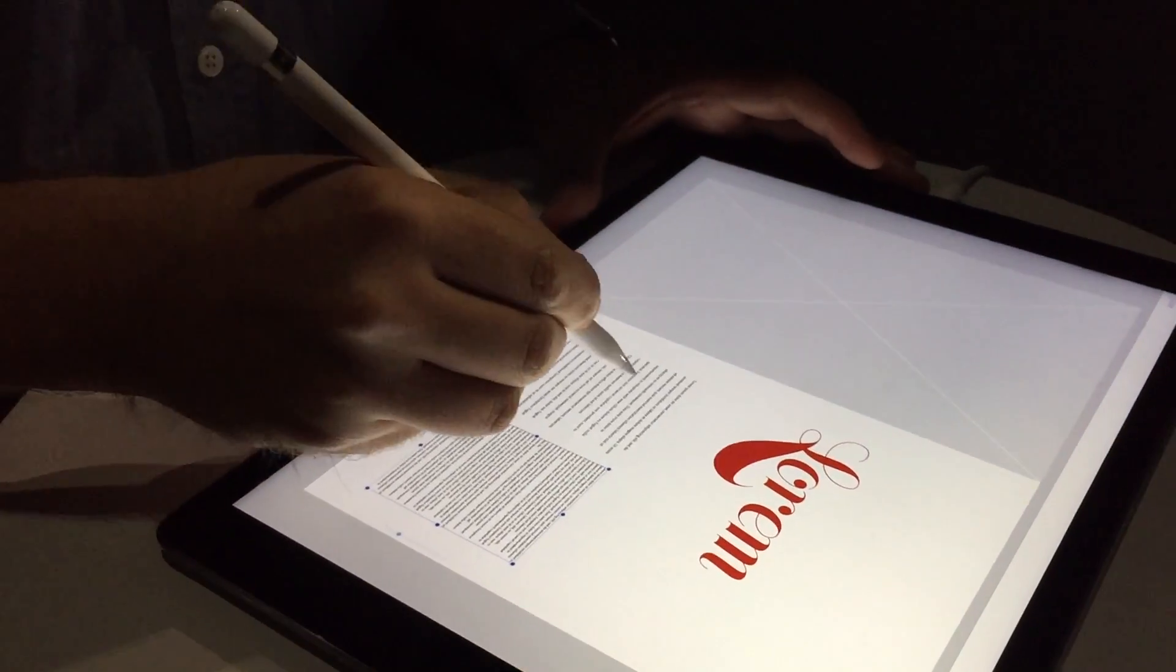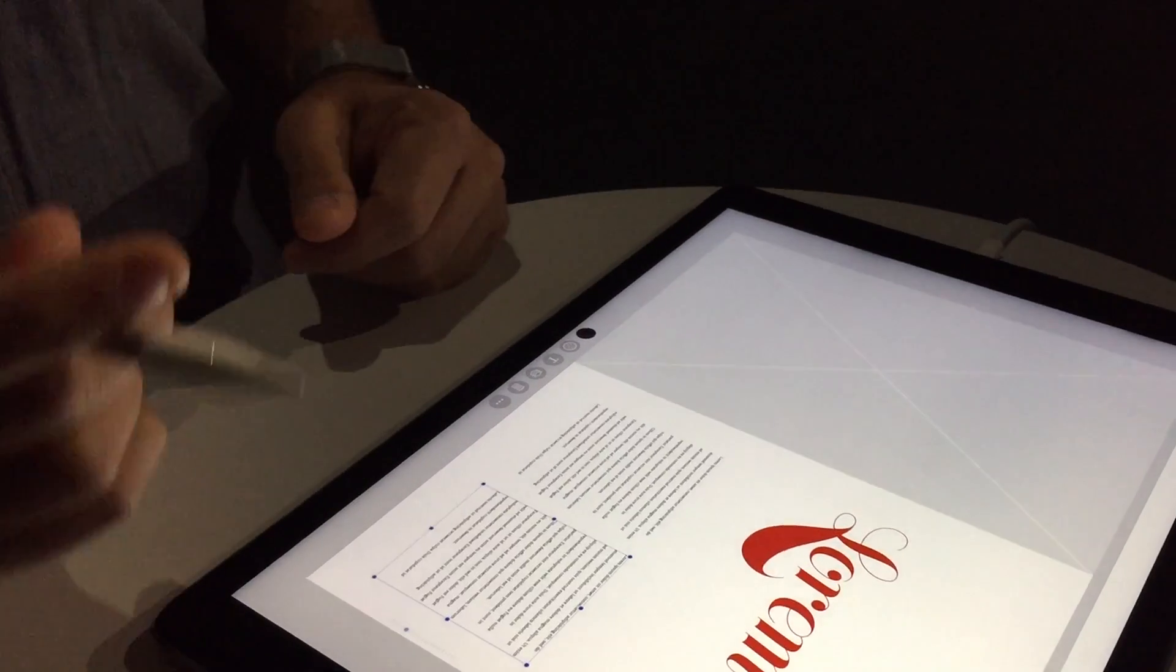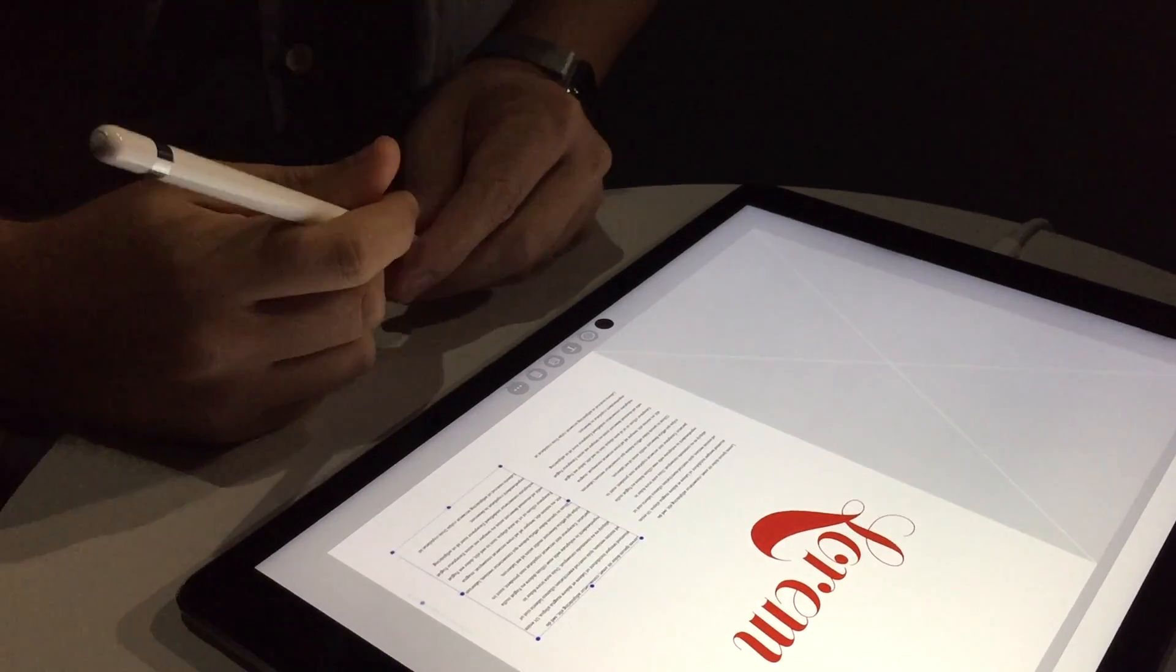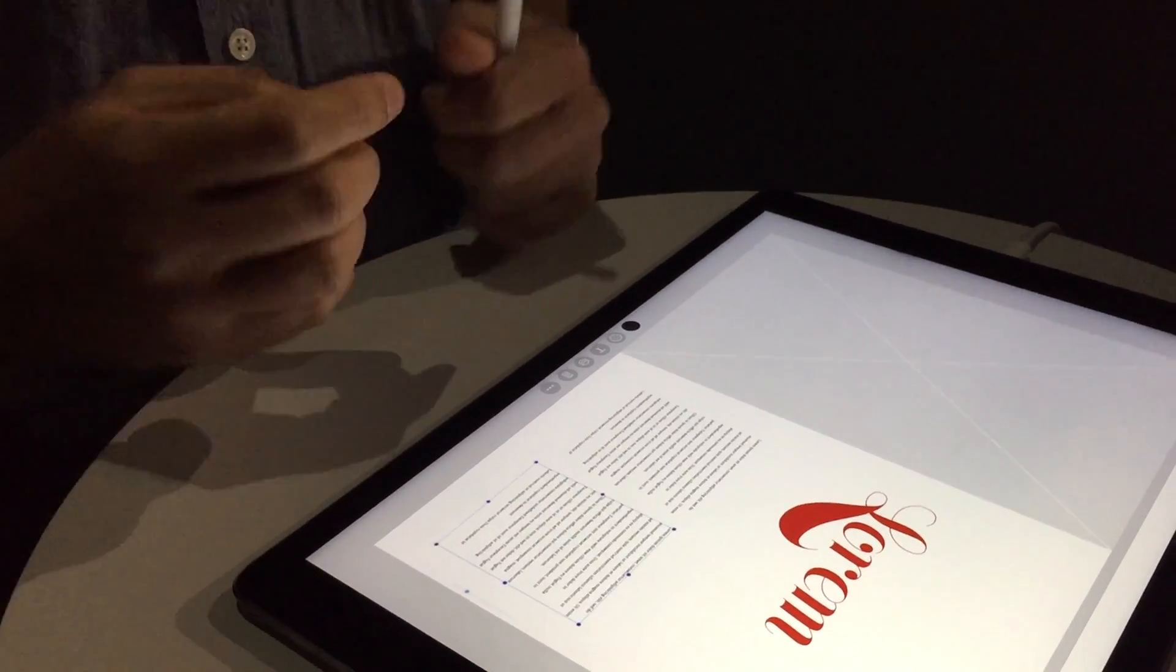And is that three-finger swipe, is that your gesture, or is that the iPad? That's ours. It's an undo feature? Yes.